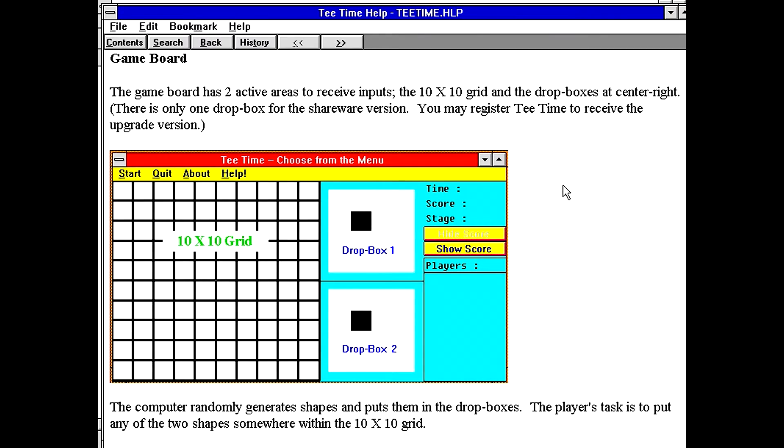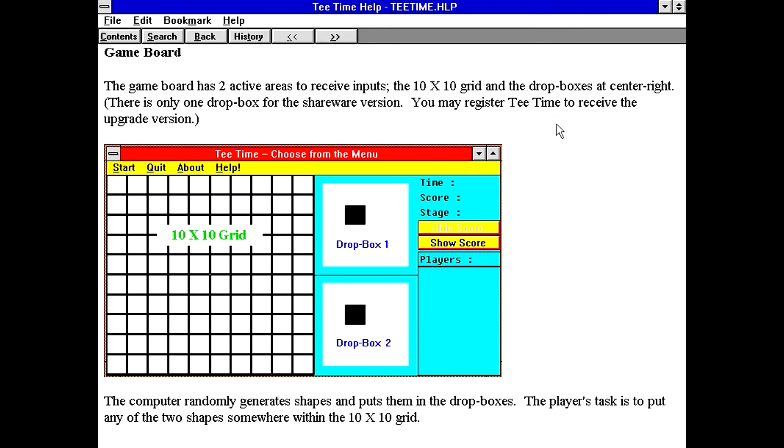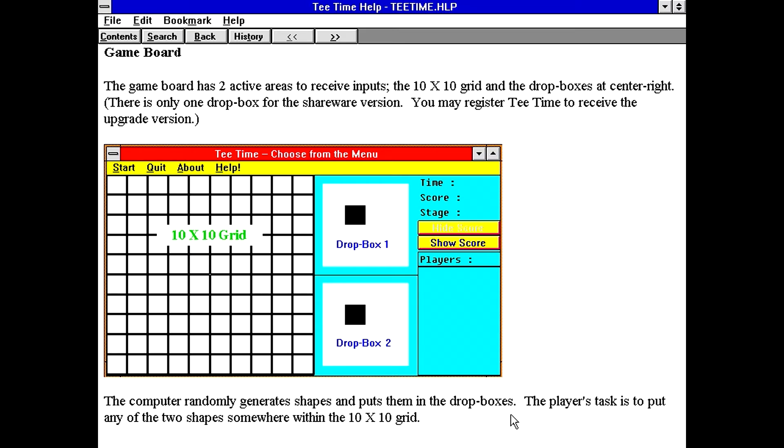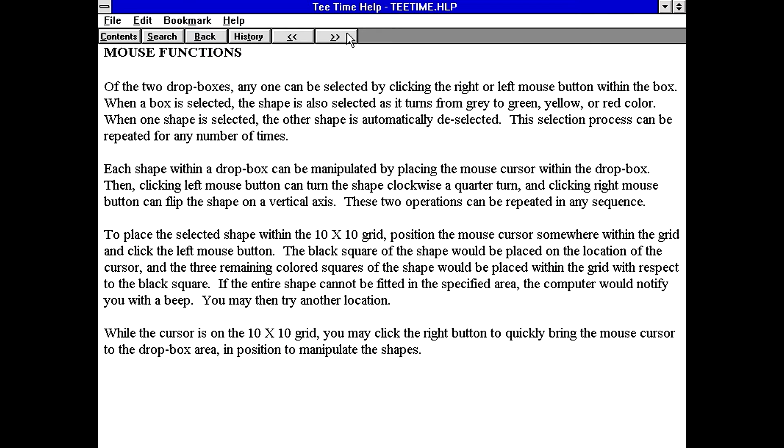Anyways, the game board has two active areas to receive inputs, the 10x10 grid and the drop boxes at the center right. There is only one drop box with a shareware version. You may register T-Time to receive the upgrade version. I wonder how that's gonna work.